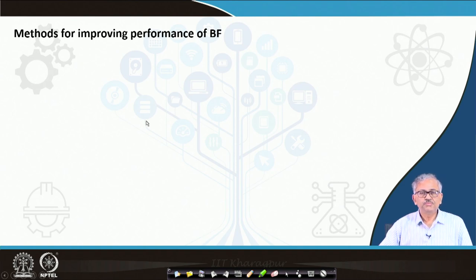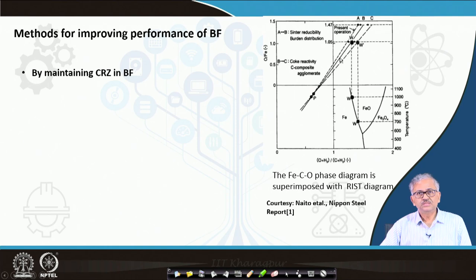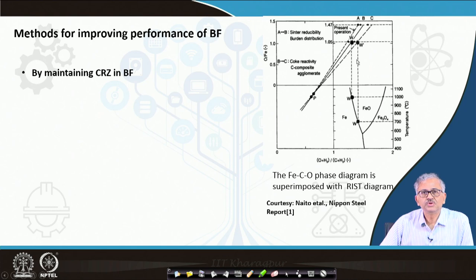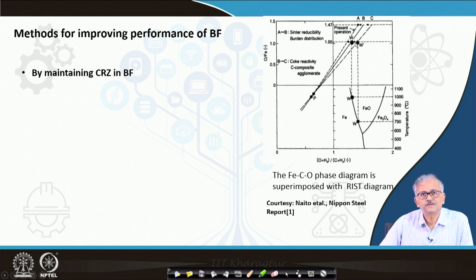The methods for improving the performance of the blast furnace — how we can improve the thermodynamic efficiency — are shown in this diagram, which is basically the Fe-C-O diagram. This is the Fe-C-O phase diagram we have discussed previously, shown in an inverted way, superimposed along with the Ries diagram. The common link between them is the gas composition. At a particular temperature, we know the equilibrium gas composition for the wustite-iron equilibrium. At 1000°C, this point corresponds to the equilibrium composition in the Ries diagram.